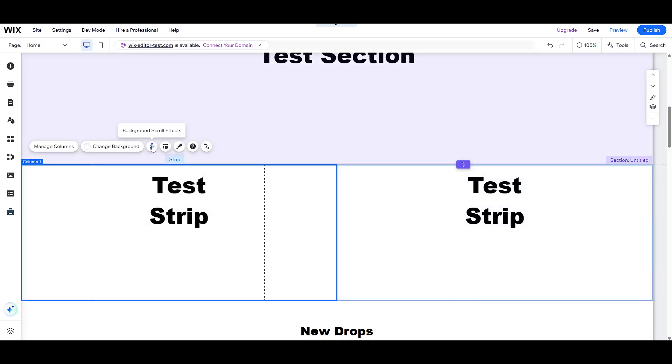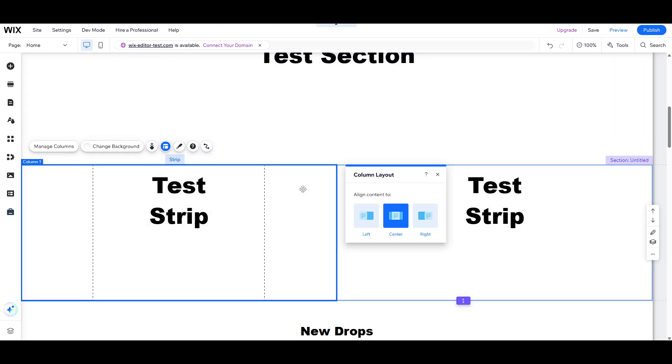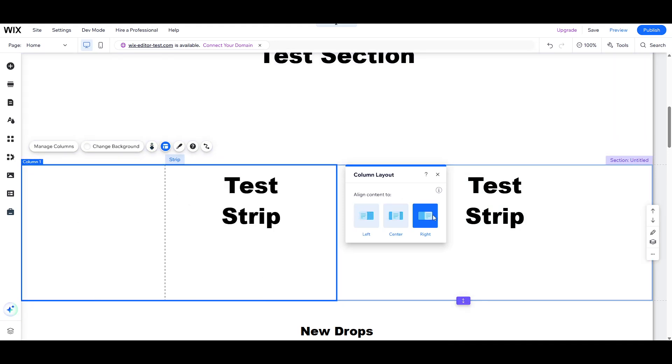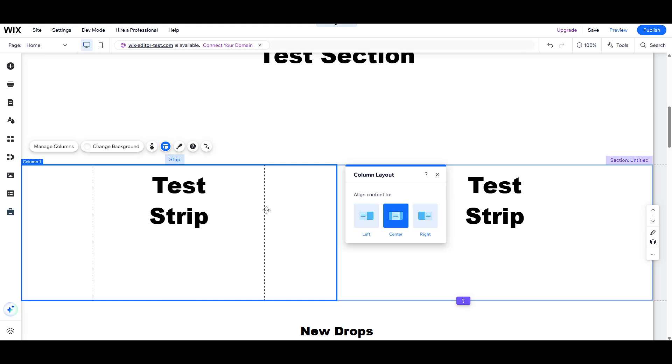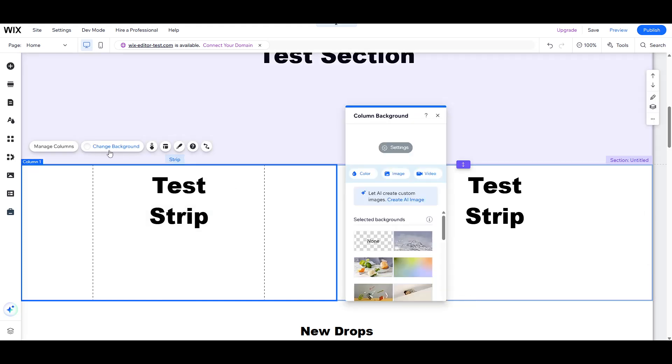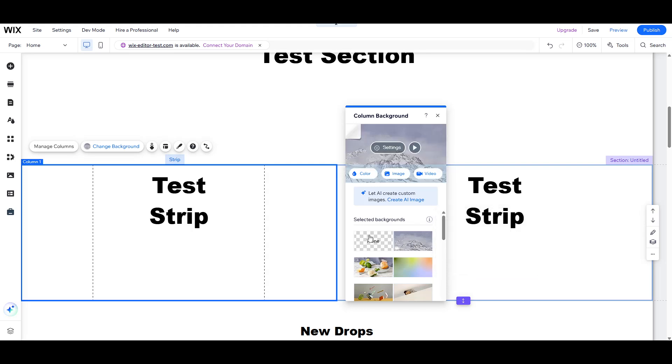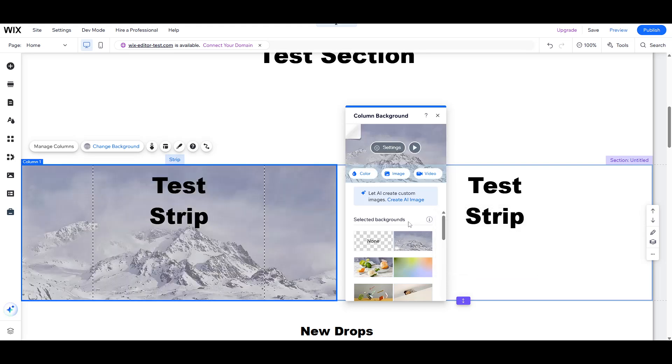They make it possible to control the widths and layout of individual columns, giving you the freedom to design in a more customized way. Using strips to create columns can significantly enhance the visual appeal and organization of your webpage.